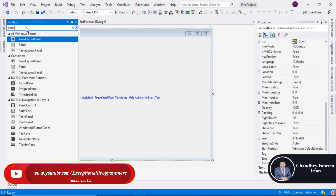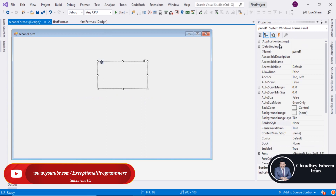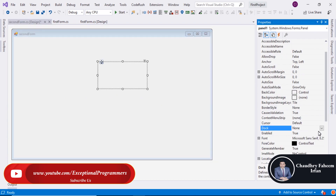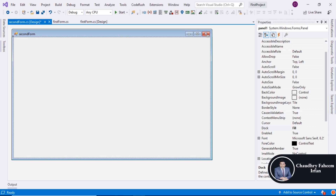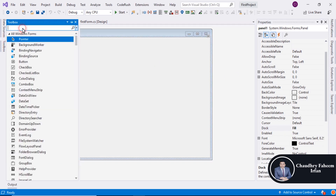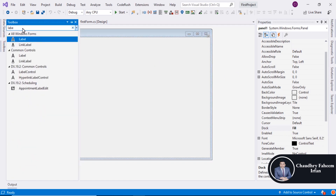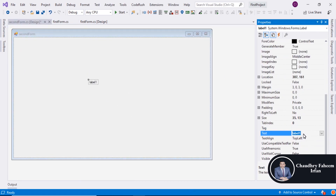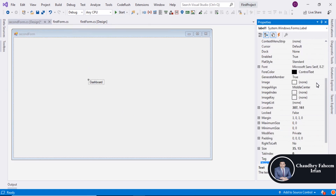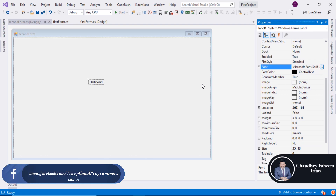Search for panel, drag it here. Search the dock property for it — dock fill. After that you can select a label and drag it here and name it 'dashboard' and change the font.